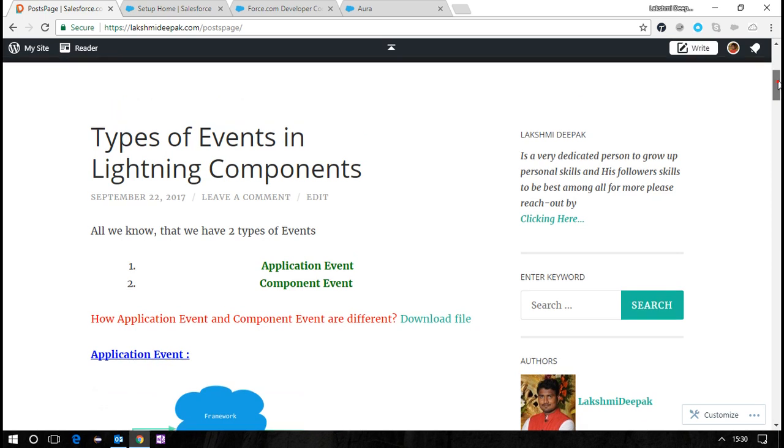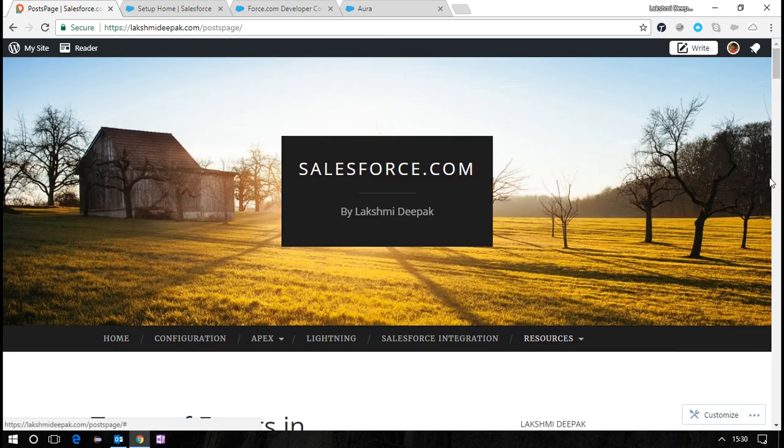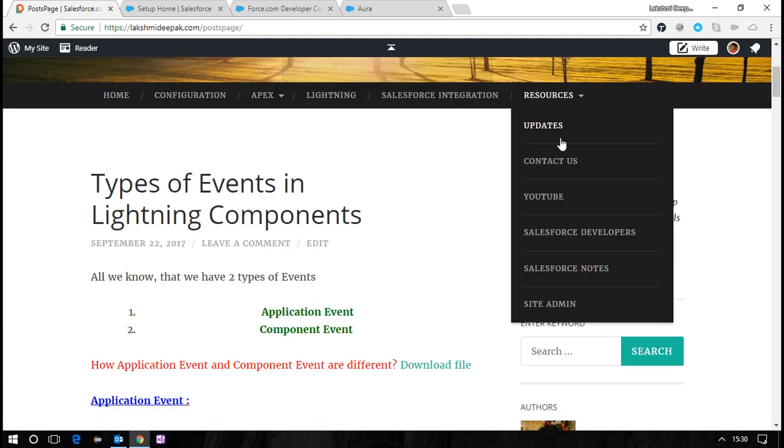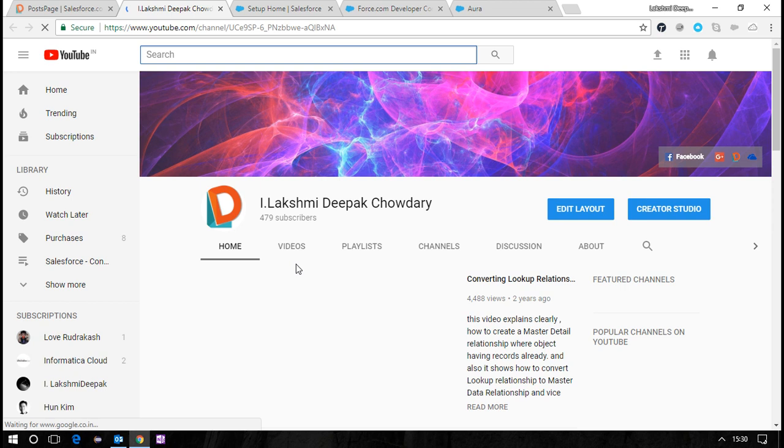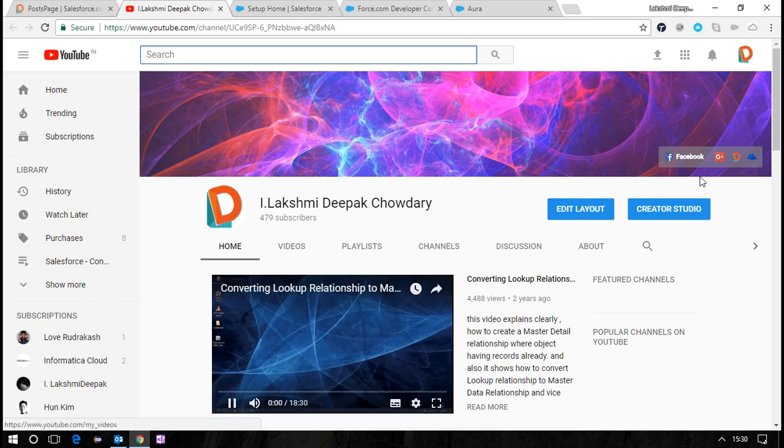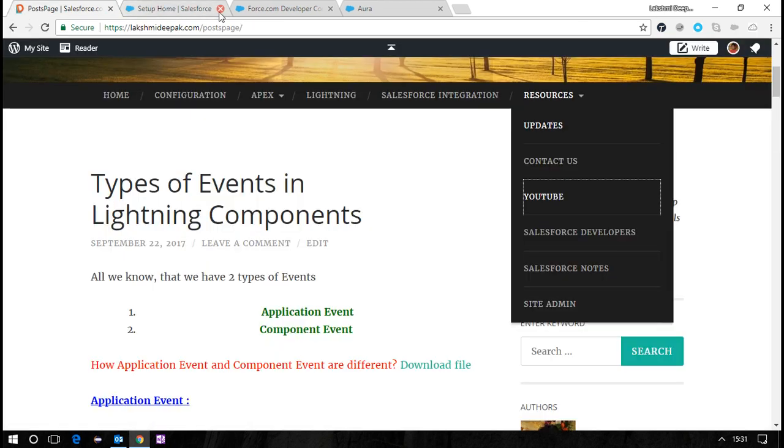Once you're there, we have a YouTube channel loaded. You can go to Contact Us and click on YouTube where you can subscribe to the channel for better updates. Thank you for watching, have a good time, bye bye!